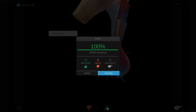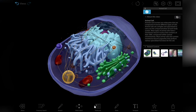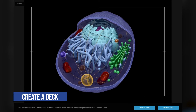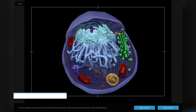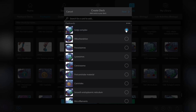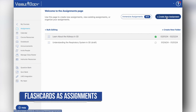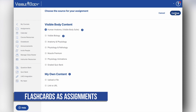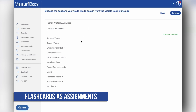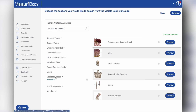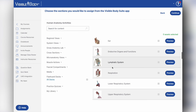For even more flashcard fun, you can create your own cards and decks in VB Suite and share them with your classmates. And with Visible Body Courseware, VB's learning and course management platform, instructors can assign flashcard decks for extra guided practice.